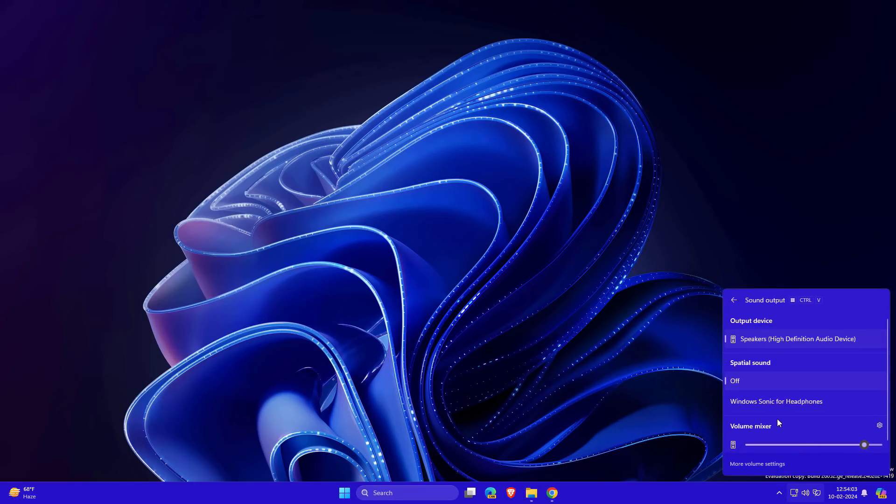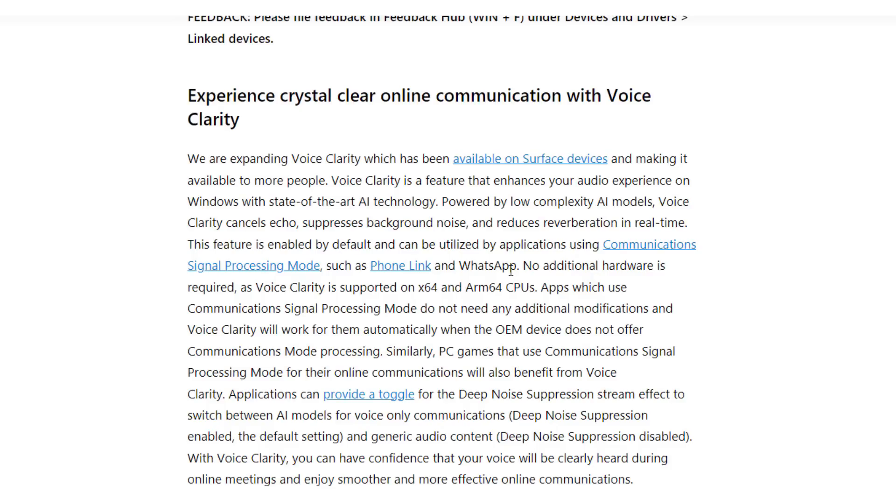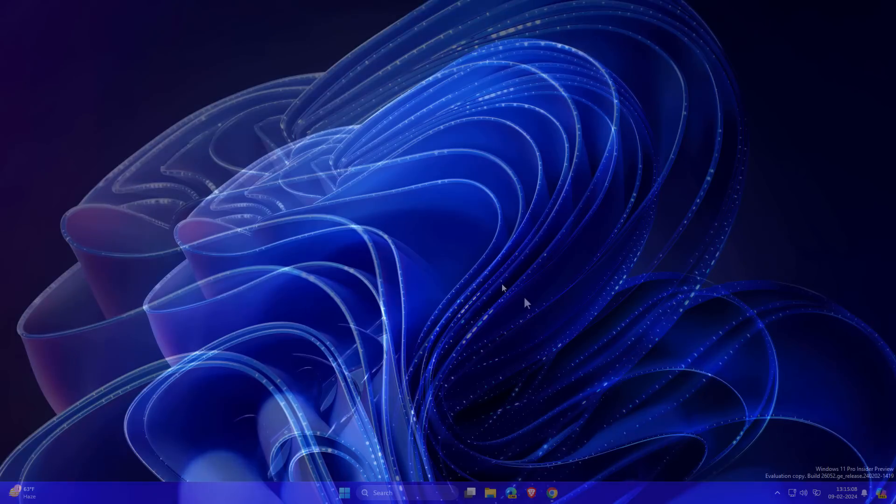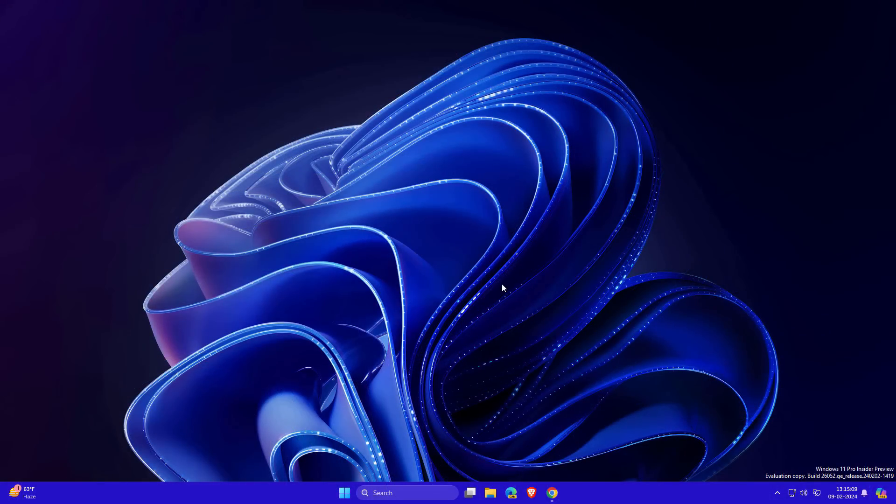Another new feature is Voice Clarity. If you're connecting your phone with your PC and using WhatsApp or on a call, the Voice Clarity feature will remove background noise so your communication is smooth and clear.